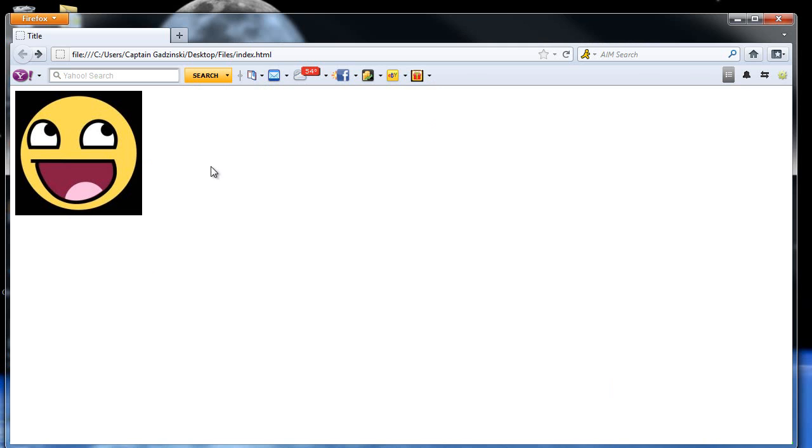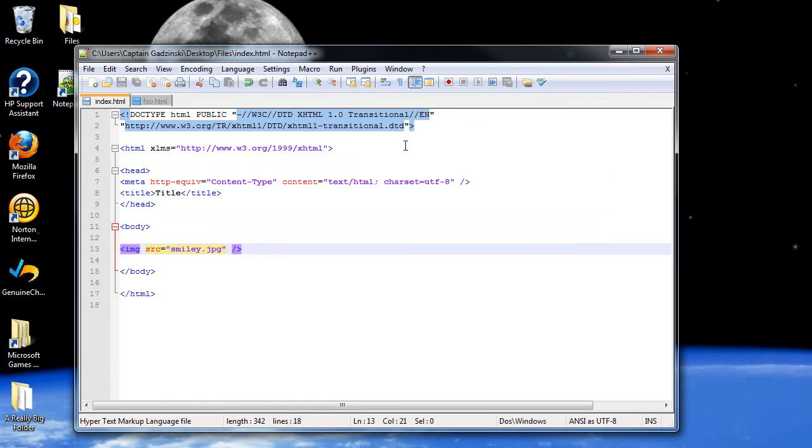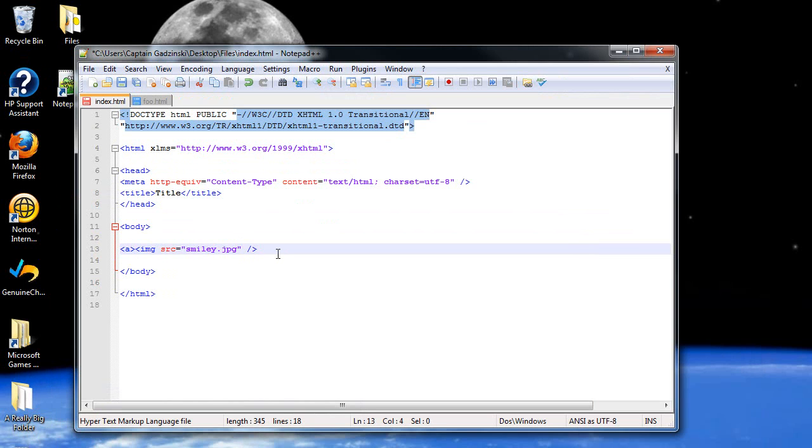So now we want to make it so when you click on this image, you'll go to another website or wherever you want it to go. In order to do this, create anchor tags on either side.